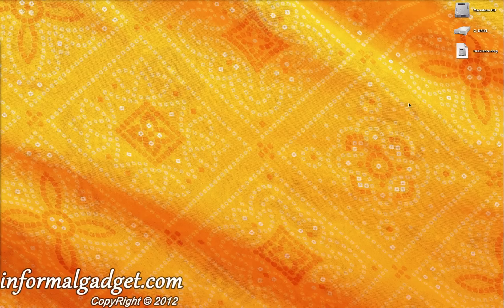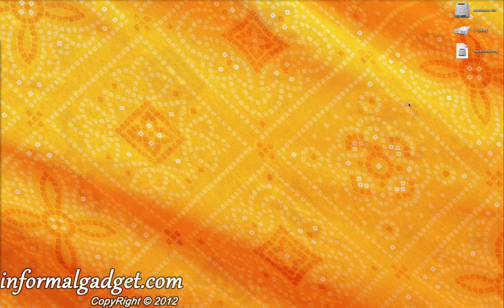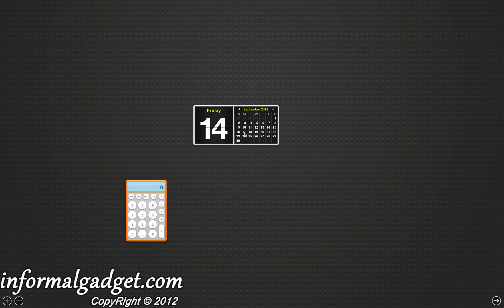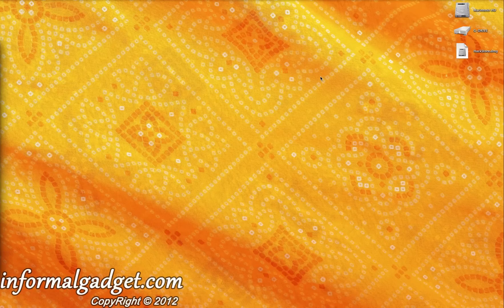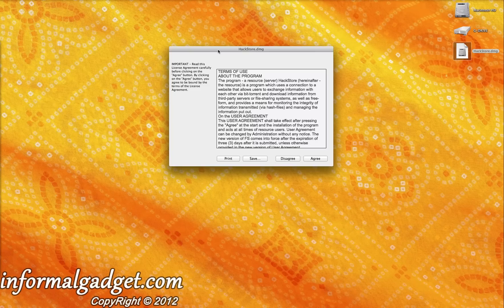Hello everyone, this is InformalGadget.com and today I'm going to give you guys a little preview of the new updated version of the Hack Store. I previously made a video and reviewed the first version of the Hack Store, and these great guys from the Hack Store group have actually sent me a preview version of what you guys should see on Monday, the 17th of September. There's going to be a new version, so just after this weekend you're going to be able to download this new version, and it actually comes with some pretty great upgrades from the original version which will just smooth things out.